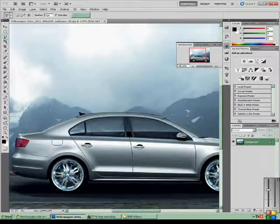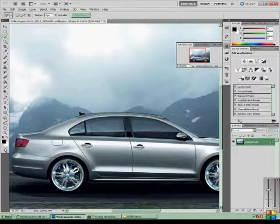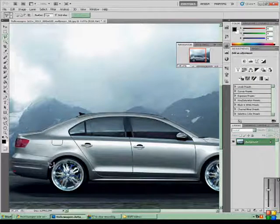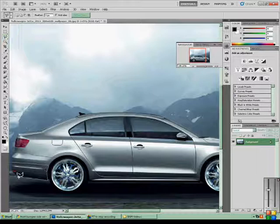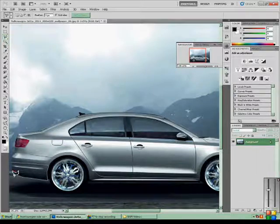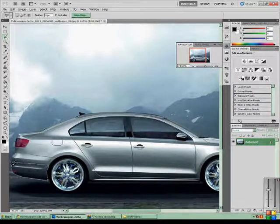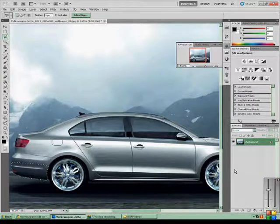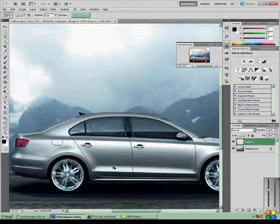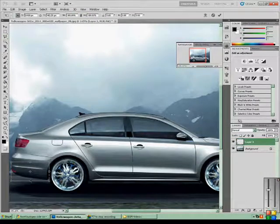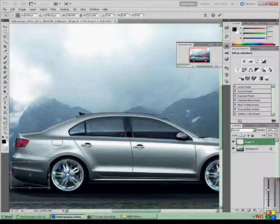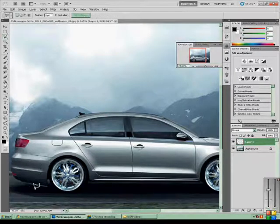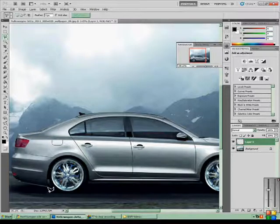You're going to get that tool. I forgot what it's called. And you just want to trace around where you are going to do your stuff. Press CTRL-C, CTRL-V, CTRL-T to free transform. You just want to drag that down. It looks pretty nice at the moment.